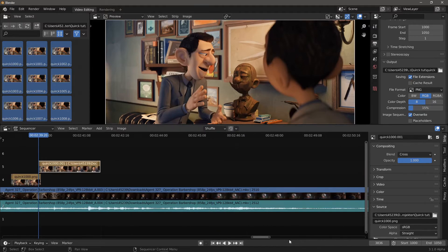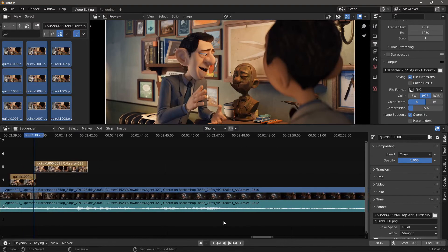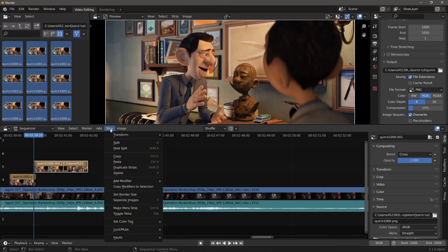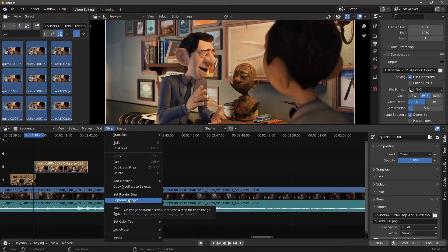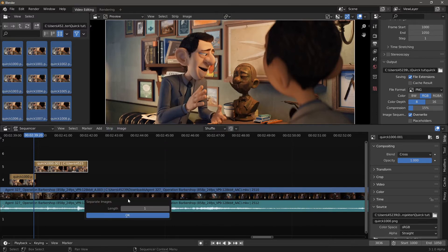However, after importing you can separate the images by selecting the image strip, then go to Strip, Separate Images, and then adjust the length.